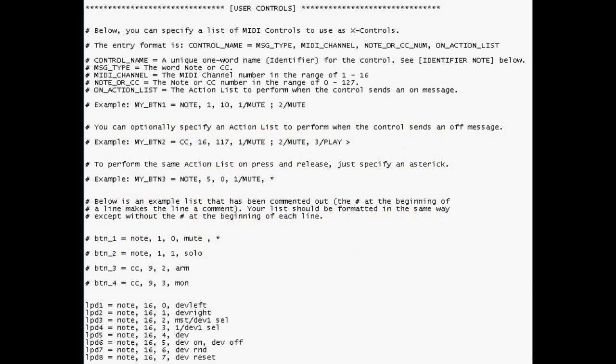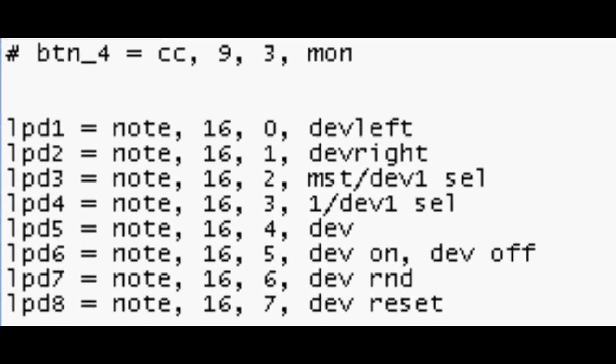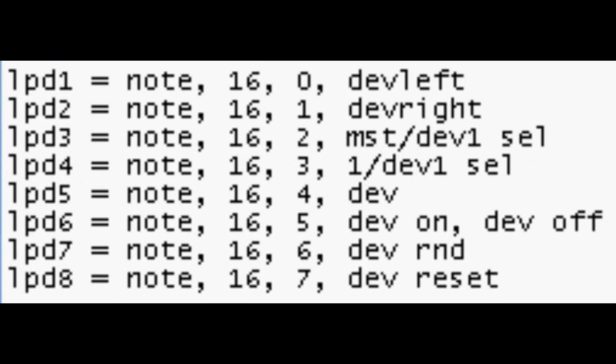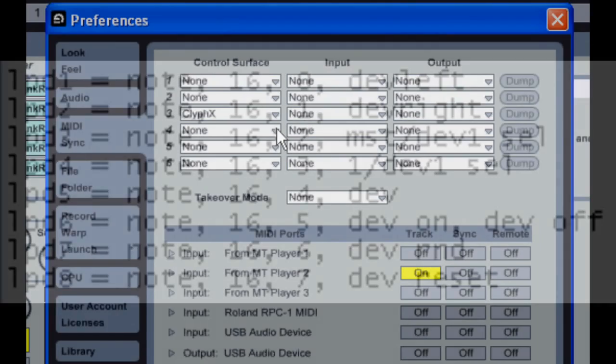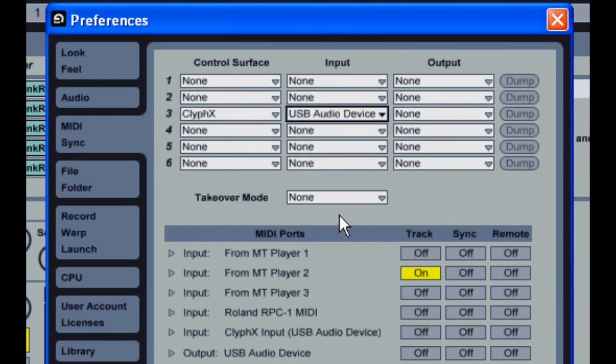X-Controls require a bit more setup. The first step is defining the controls in your user settings file. As you can see, this file includes instructions and examples on how to set things up. So that I can show you how things work though, I've made a simple example here for my LPD-8. The next step is selecting the controller as the input for Clif-X.